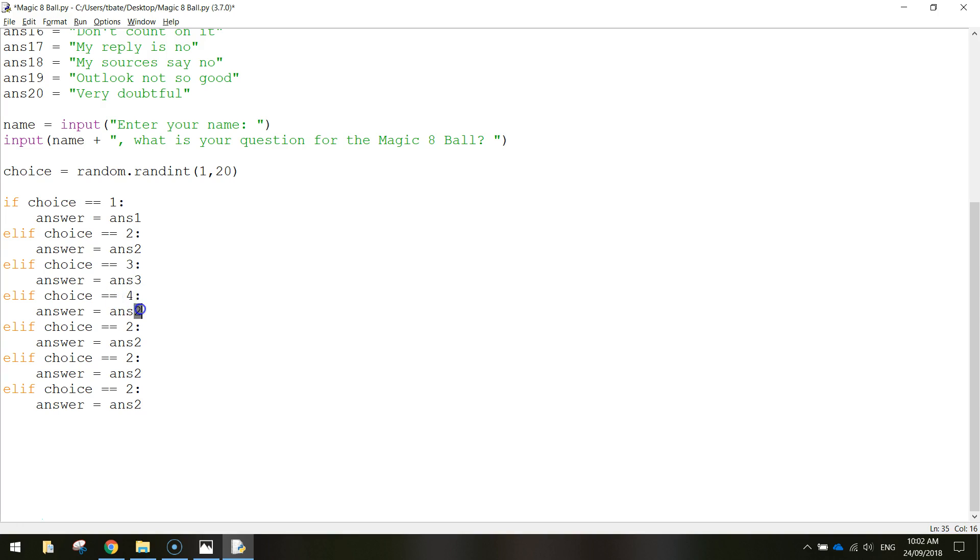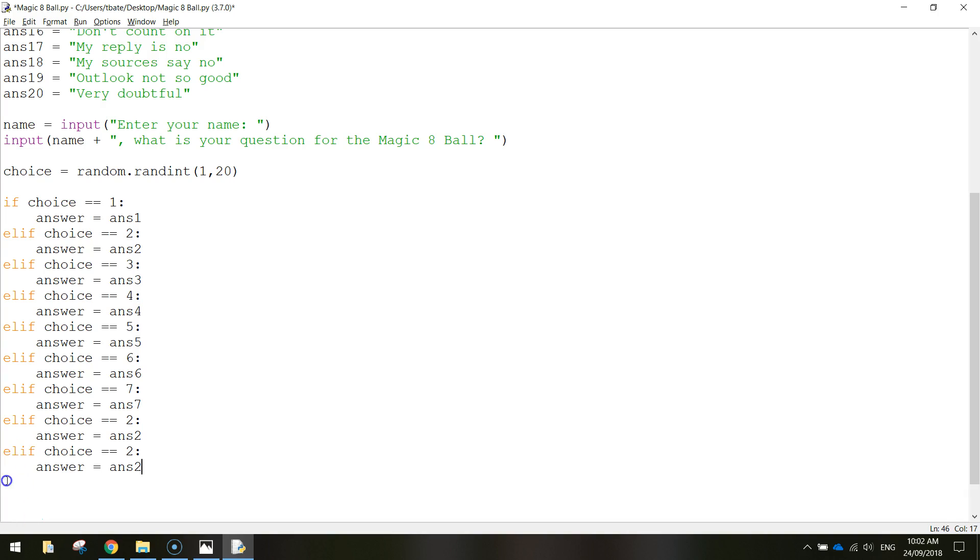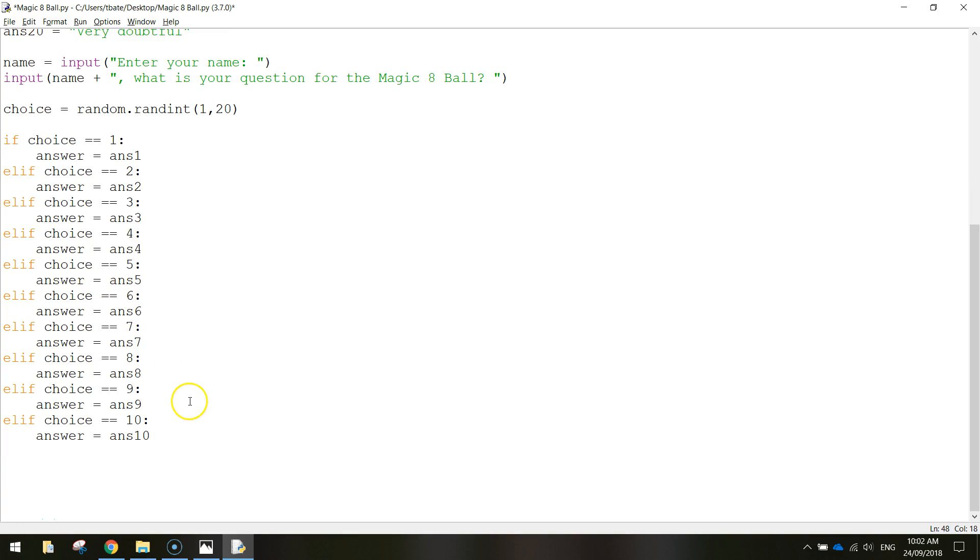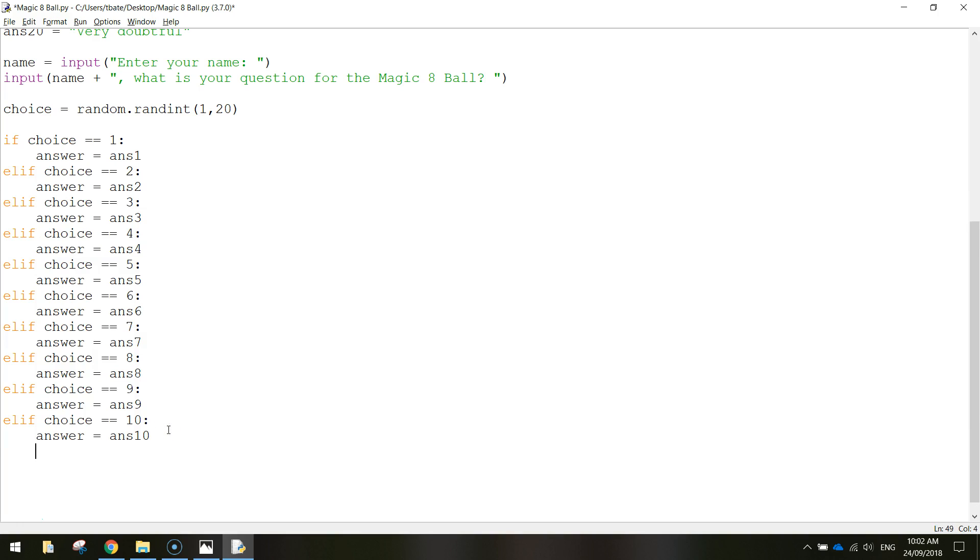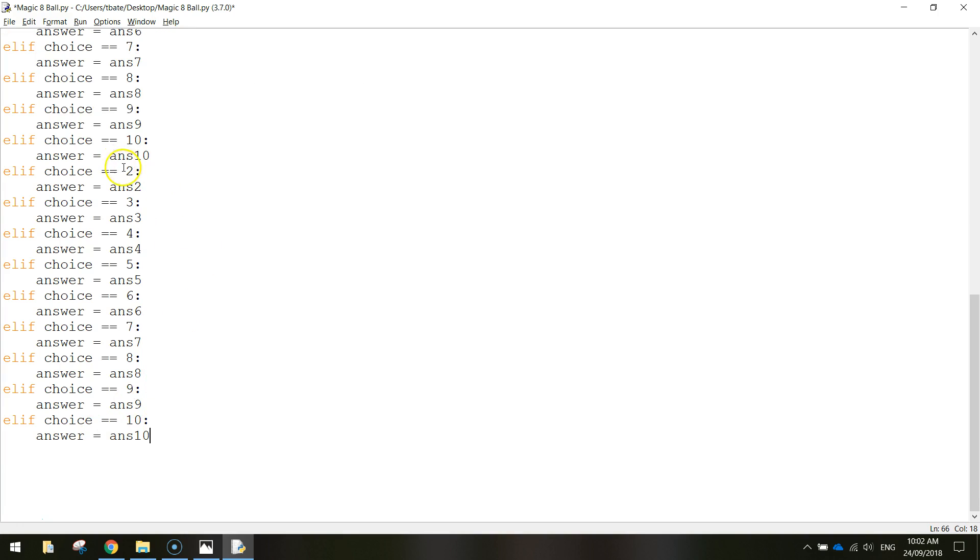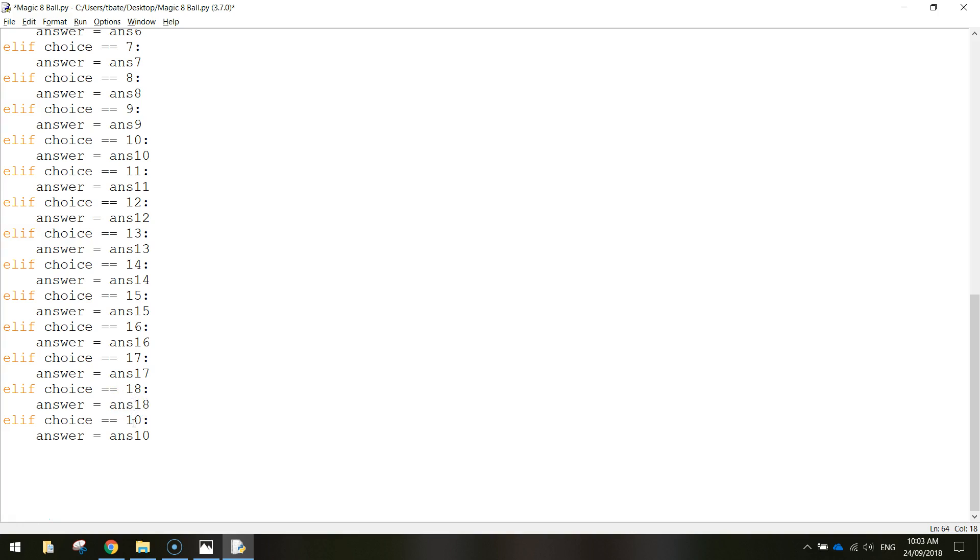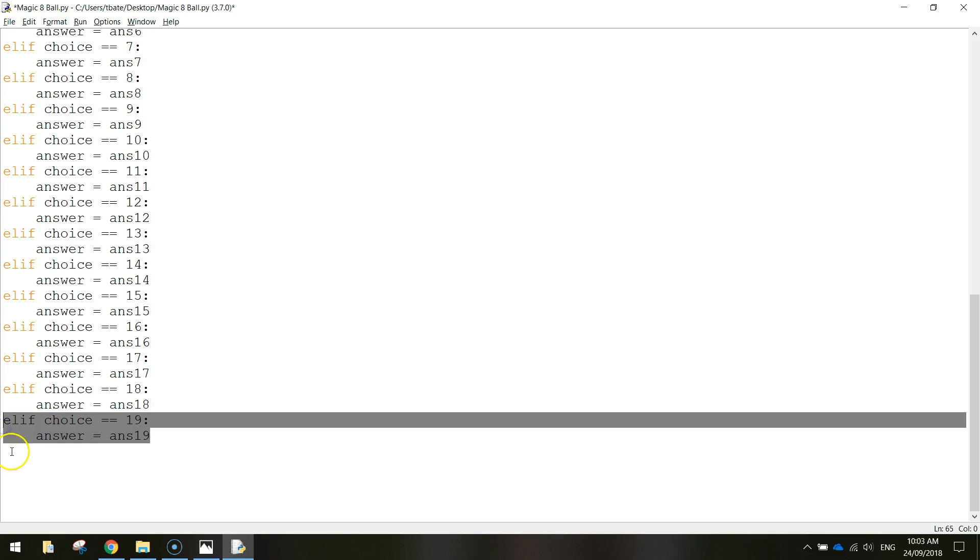So don't forget the idea. Choice equals 7. Answer will equal answer 7. So 8, 9, 10. Let's put them in. 8, 9 and 9, 10 and 10. All right. We're halfway there. So what I might do is just copy and paste all that. Paste all in again. Let's keep going. Let's get 11, 12, 13, 14, 15, 16, 17, 18, 19. We've got one last one to go.